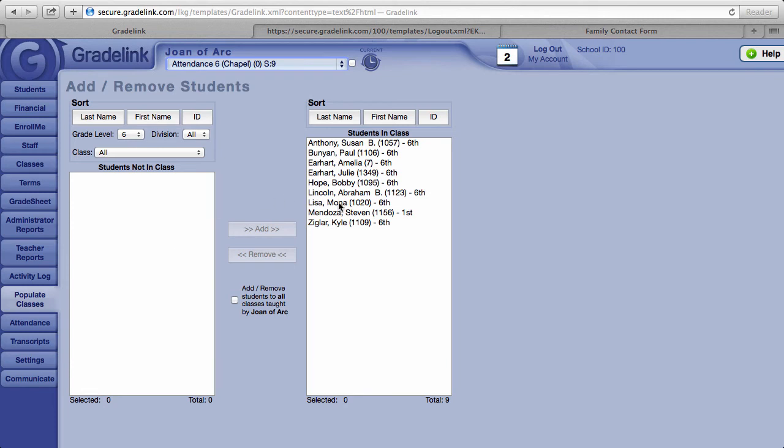There is a button that says add or remove students to all classes taught by and then the name of the teacher for this particular class.